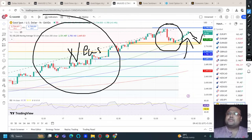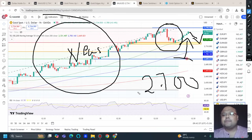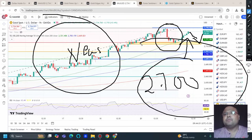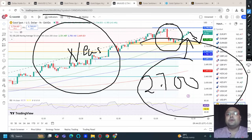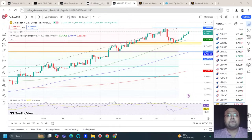As we have already discussed in our previous videos, as long as gold is trading above 2700 hold your buy position — you don't need to exit. If gold breaks 2700, then only you can exit from your buy positions. Now let's look at where the new trading opportunities are.